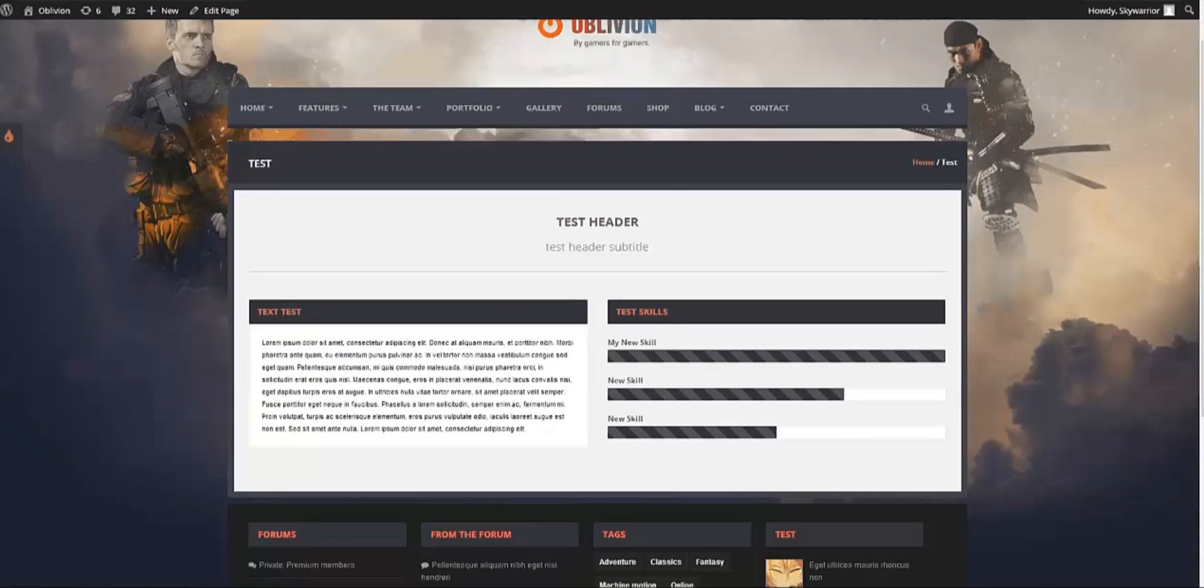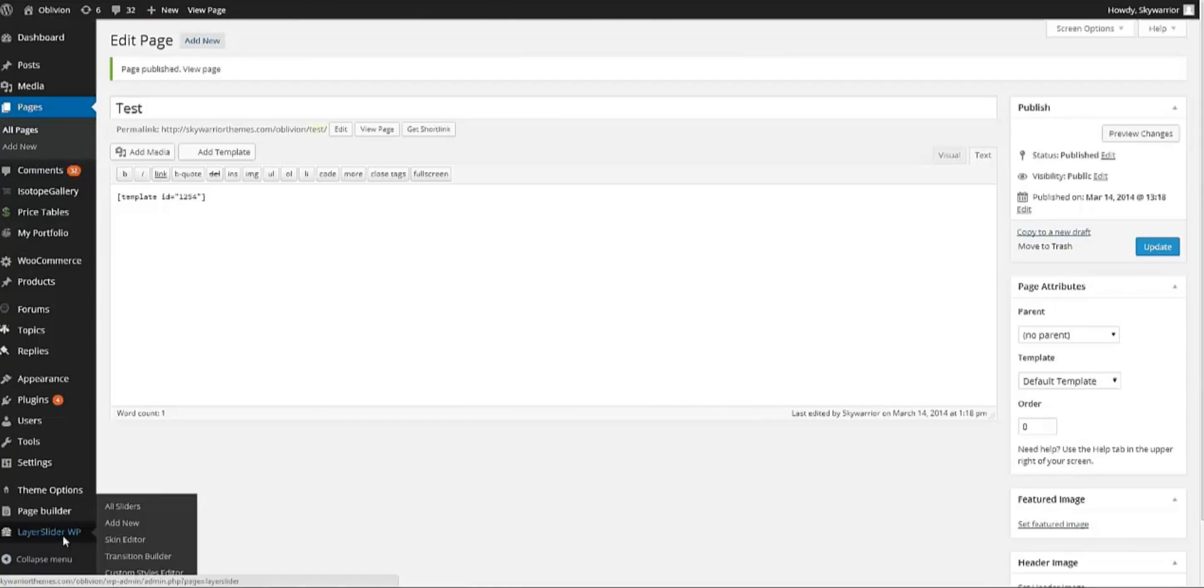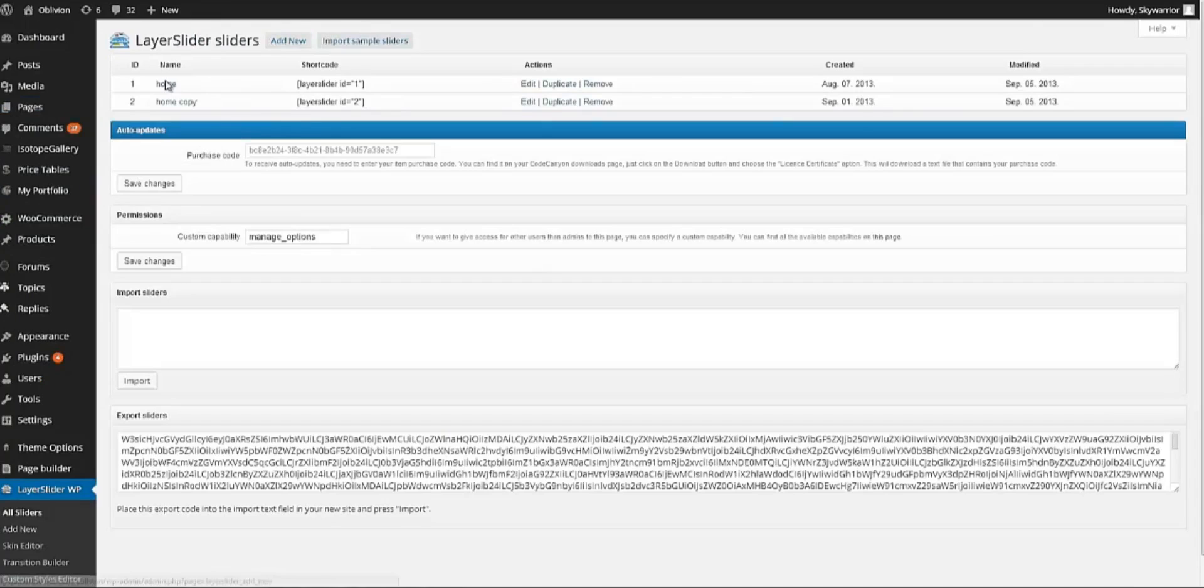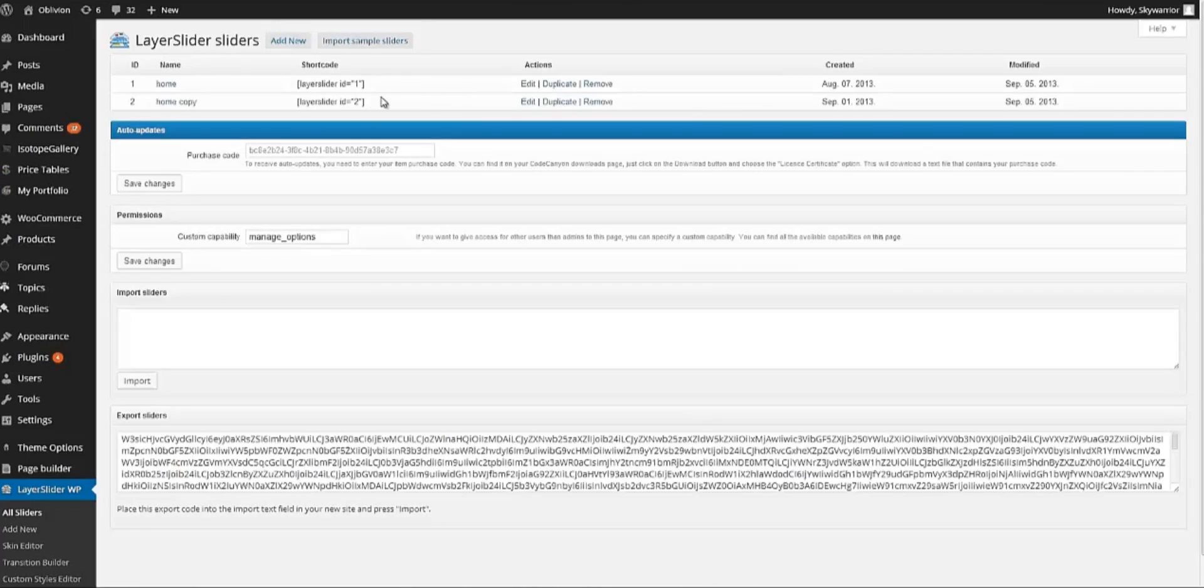Another thing that is worth mentioning, some people have been having problems with this, is the slider. So the layer slider, as you can see in the instructions, you create your slider and after creating a new slider, as an example, the one that we have in the homepage now. We need to copy this code, very similar to the page builder.